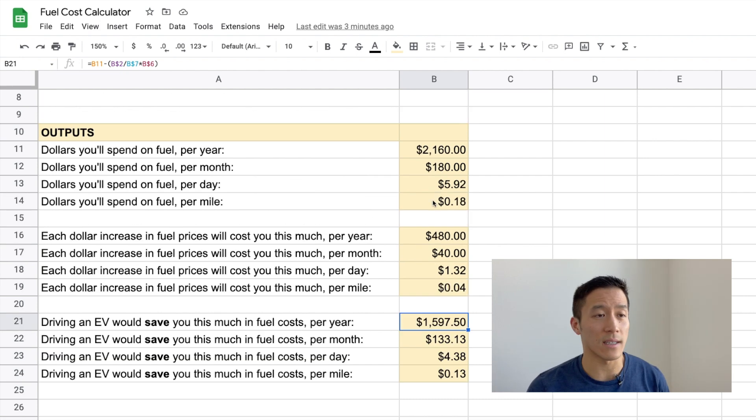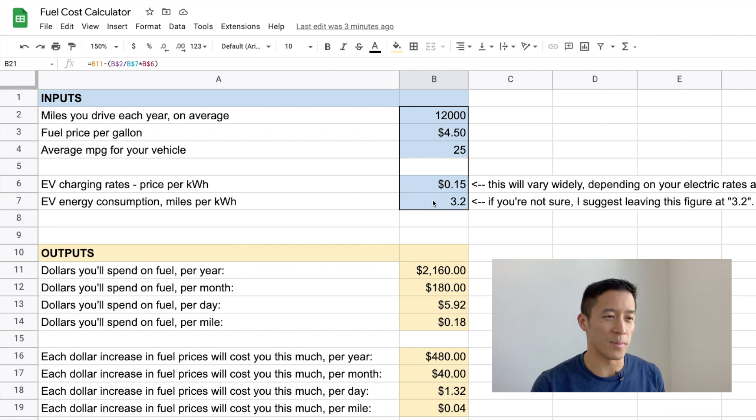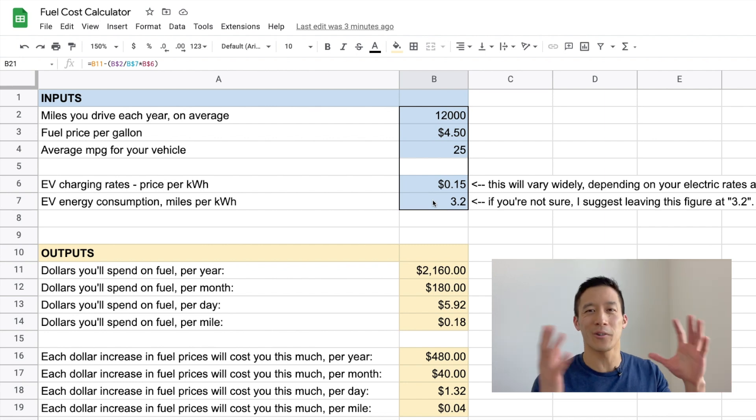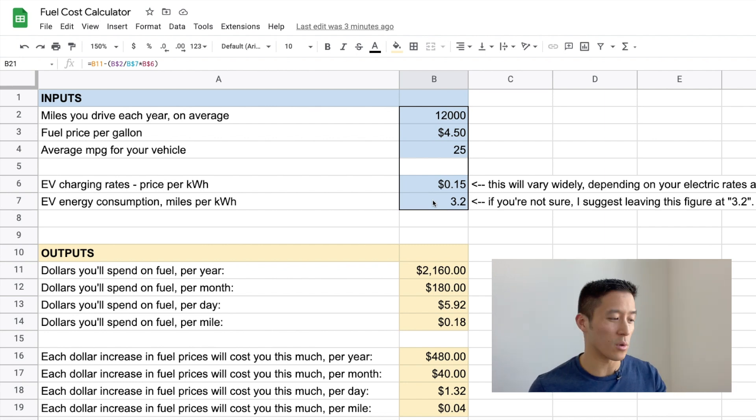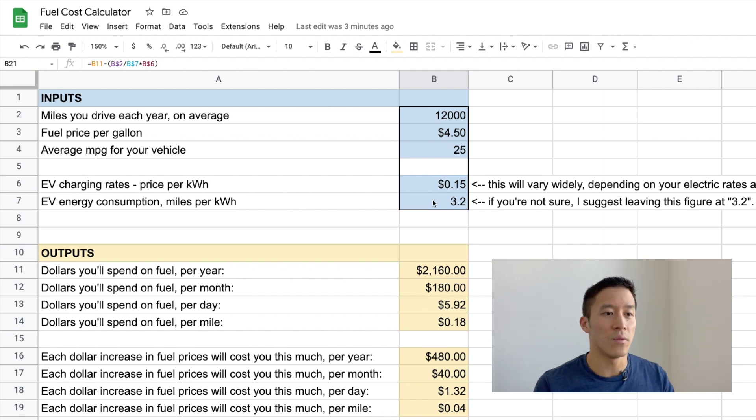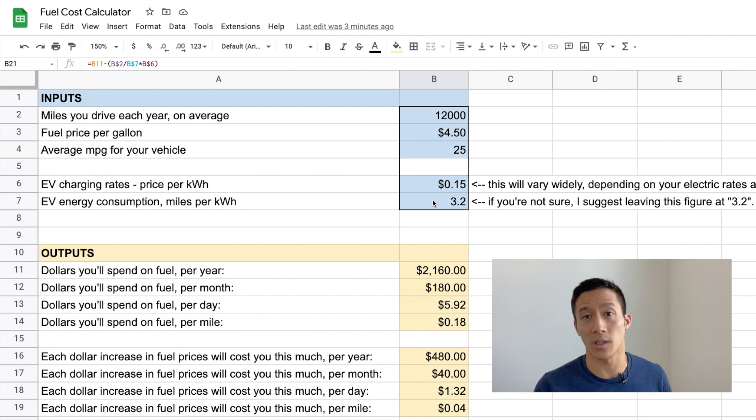I super feel like a teacher when I say this, but if you have any questions about how the math works in here or how the spreadsheet works, how I created the formulas for the different outputs, feel free to leave a comment below and I'll try to answer all the questions that I see down there. I hope this spreadsheet calculator and this video are helpful for you to understand your fuel costs, the impact of every dollar increase in fuel costs, as well as the savings that you might get if you switch to an EV.